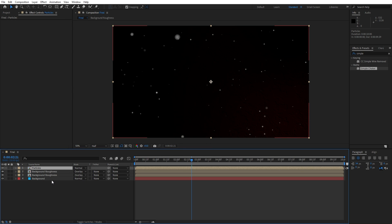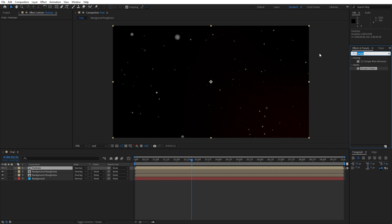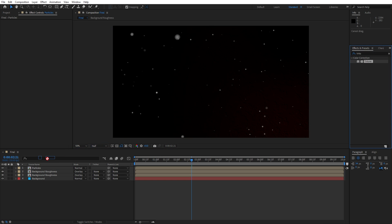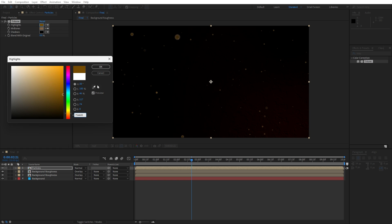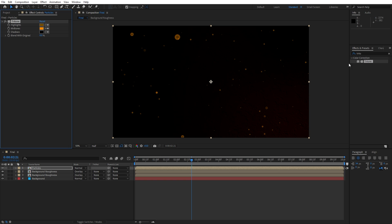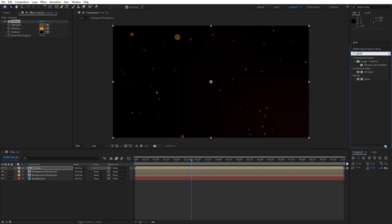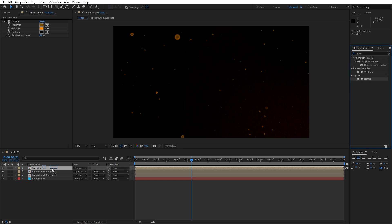Now it's time to add more effects. Select the Particles composition, go to Effects and Presets, find the Tritone effect, drag and drop. For the highlights type the hex code 754A00 to get a shade of orange, hit OK. For the midtones type FF8A00, hit OK. Then add a Glow effect: drag and drop onto the composition. For the glow threshold type 51, glow radius 35, and glow intensity 1.3.